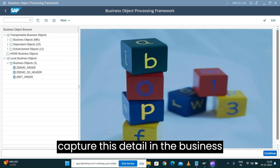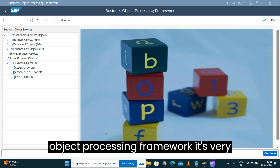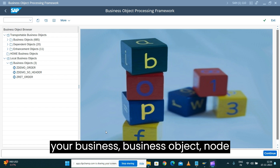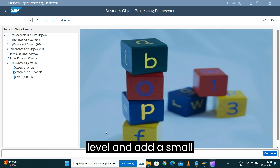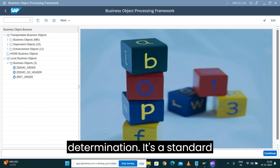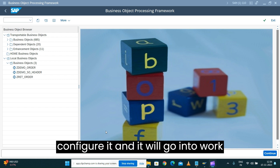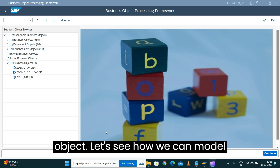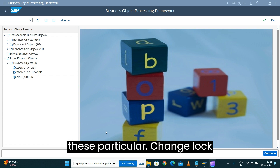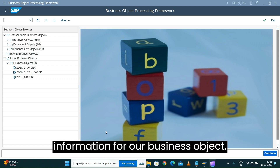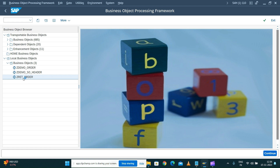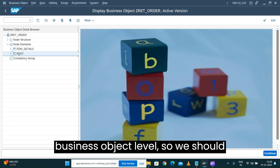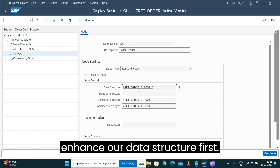To capture this detail in the Business Object Processing Framework, it's very simple. It's a simple matter of adding a few attributes on your business object node level and adding a small determination — a standard determination which you can just configure and it will work straight away for your business object. Let's see how we can model this change log information. Let's open our business object.